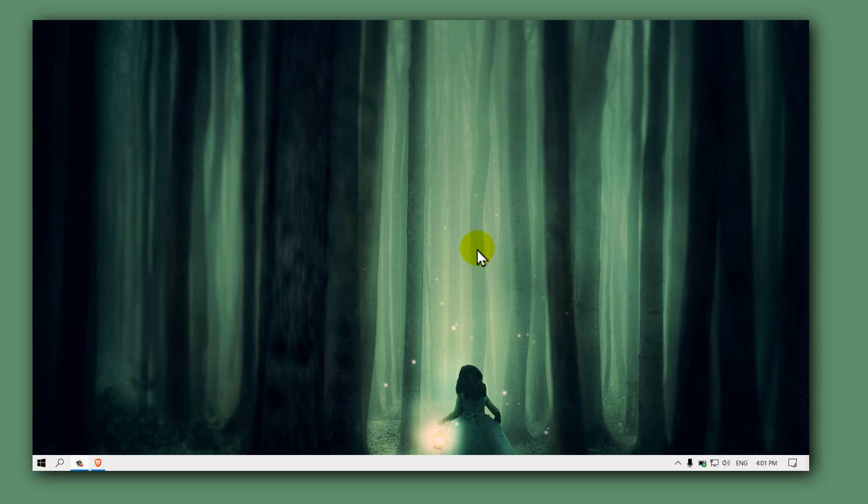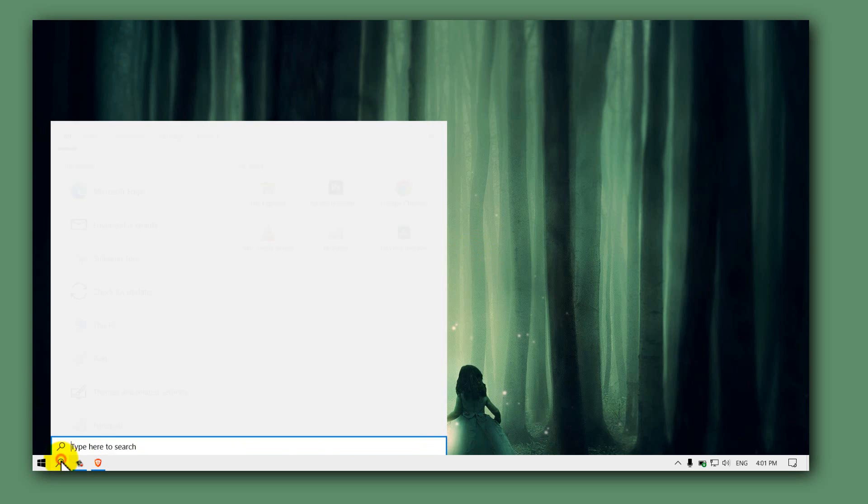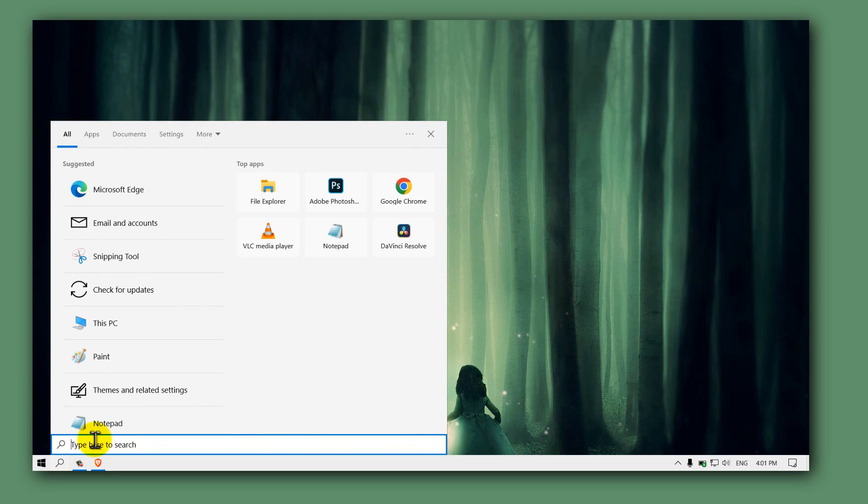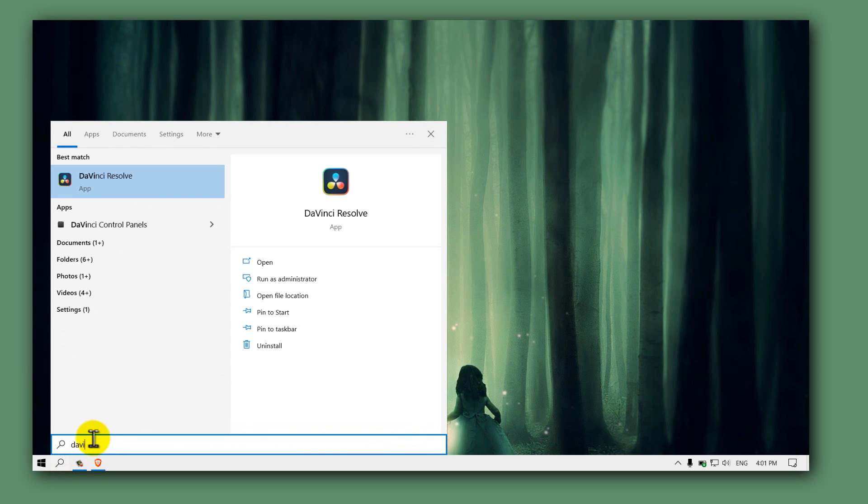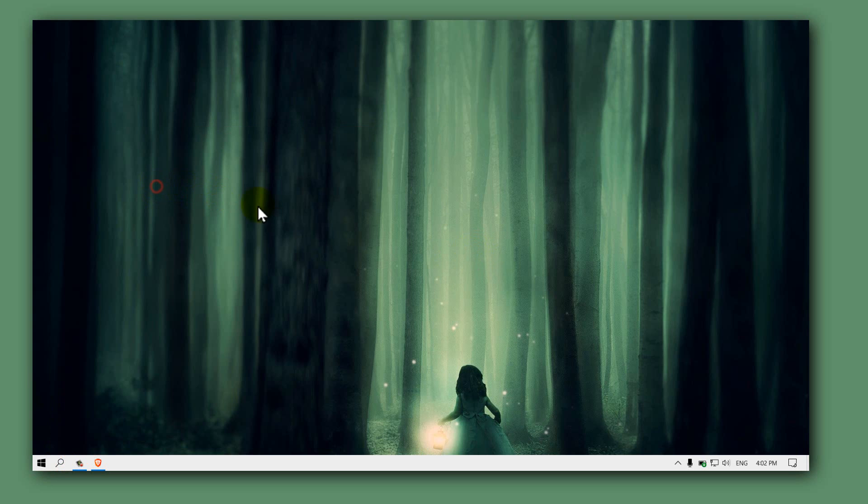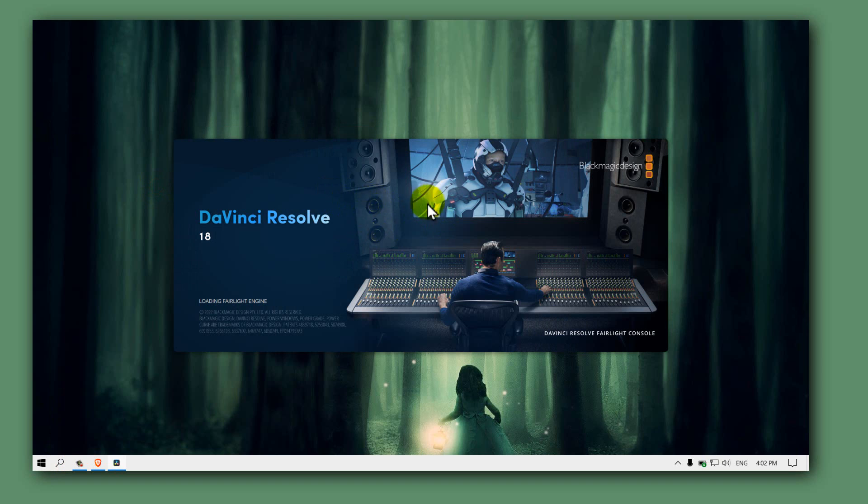Hello everyone, welcome to Auto Browser YouTube channel. In this video I'll show you how you can fix this problem. I'll demonstrate to you where I'm opening DaVinci Resolve and I have this problem.